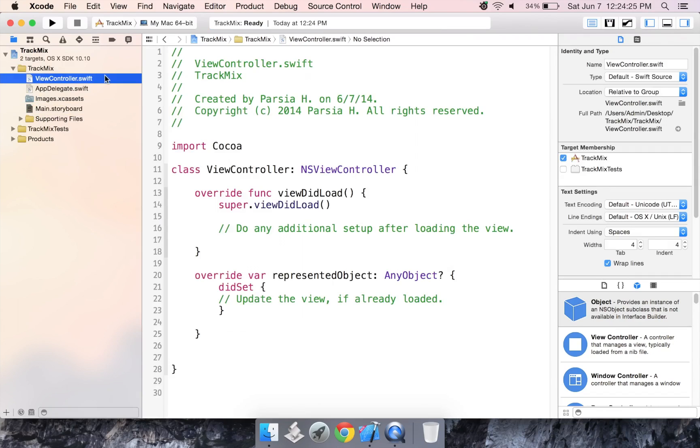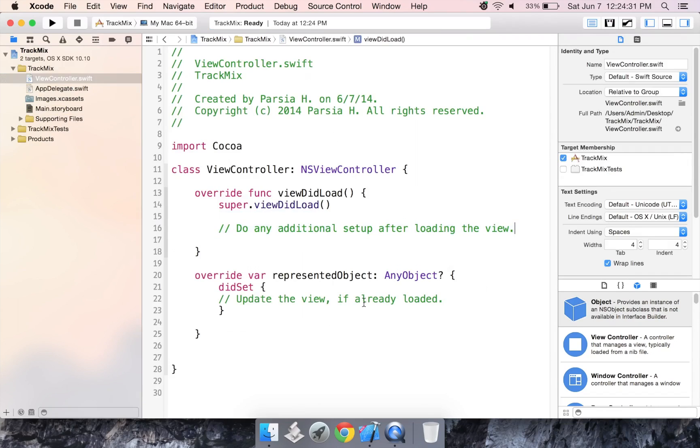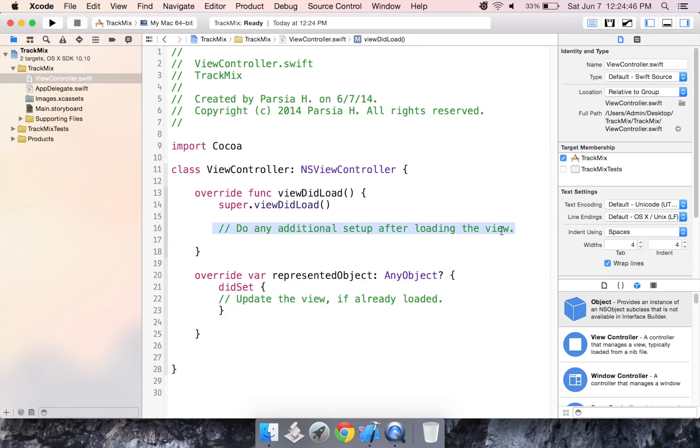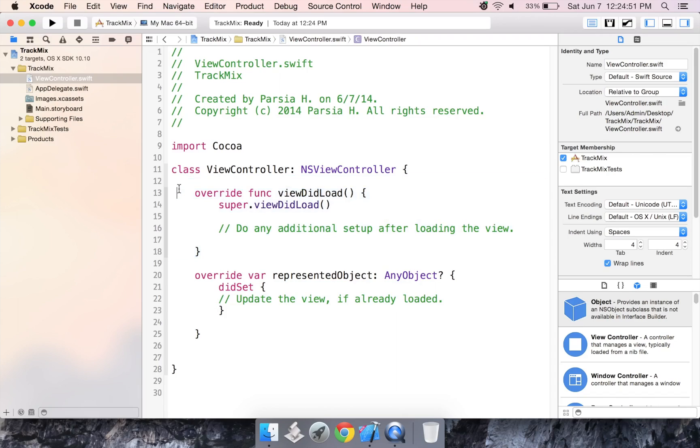So let's take a look at the view controller. They tell you exactly what each function does with a comment. So when it says variable represent an object did set, it tells you that you can put in code here to update the view if it already loaded. And here it says view did load. Do any additional setup after loading the view. Now, we're not going to use this function today. We're just going to use this function and some other things we're going to be creating later.